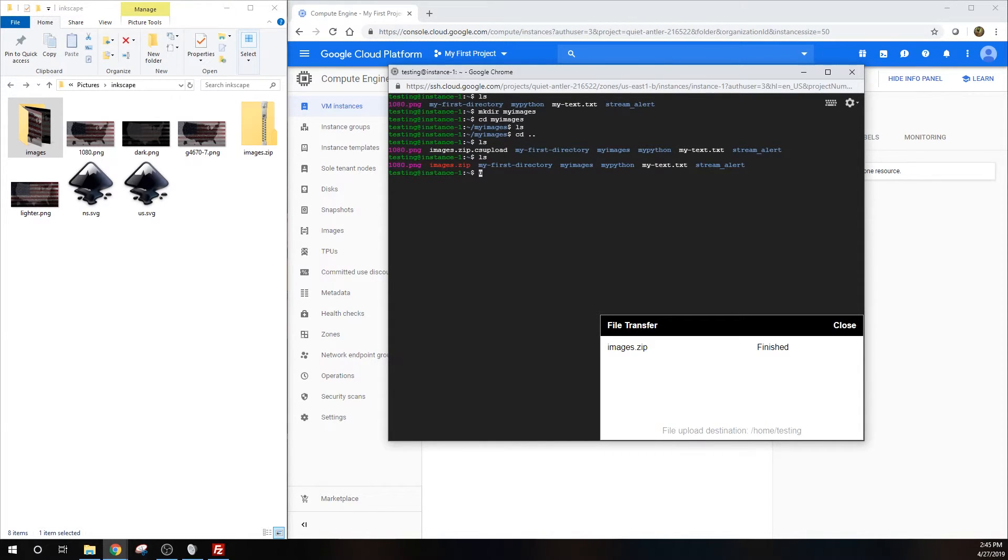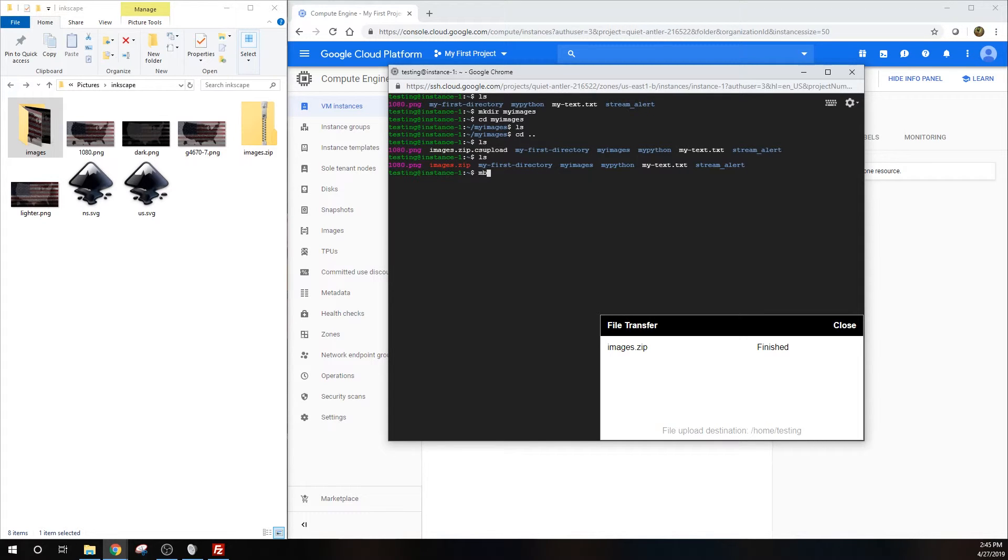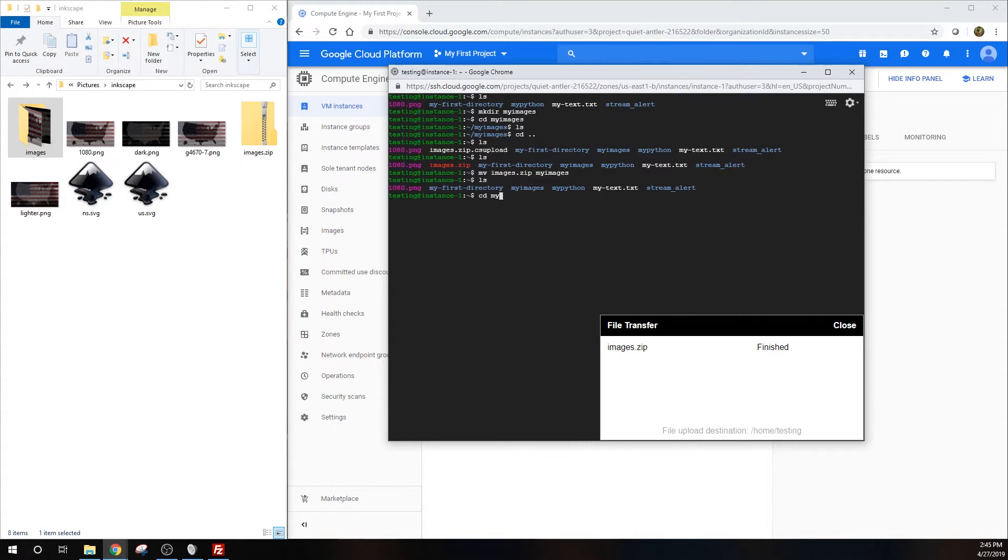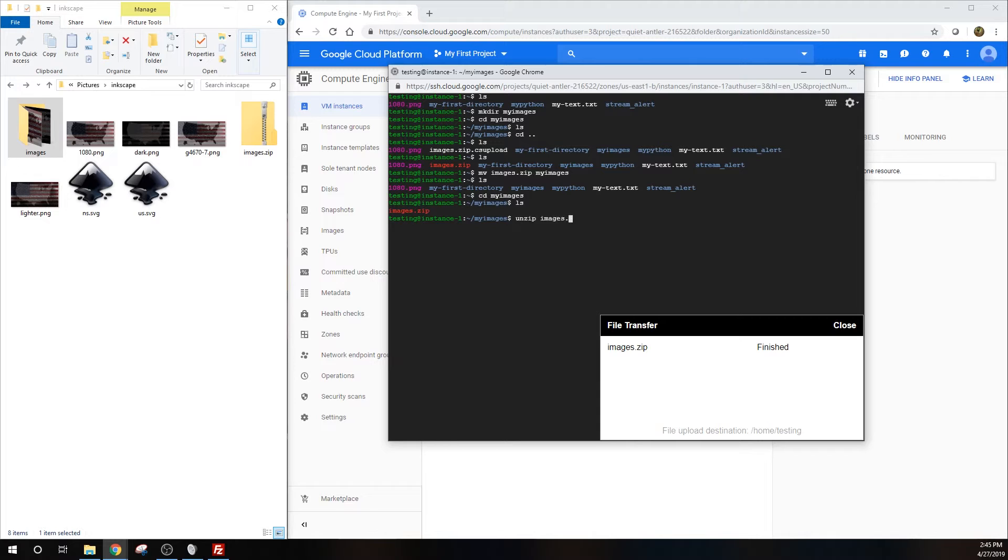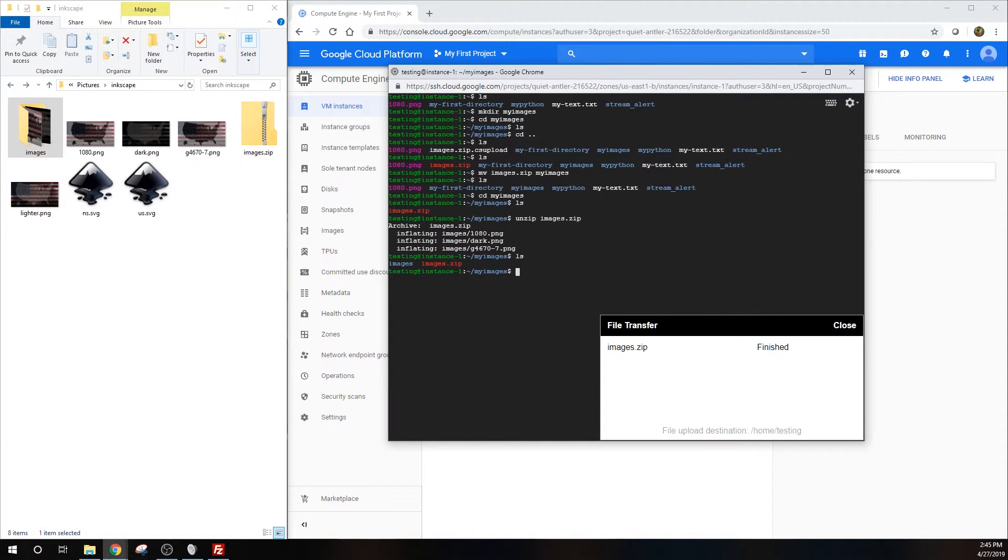Now that our compressed folder has been uploaded, we can move it by typing move images.zip and specifying which directory we want to move it to. Then if we cd to the directory, we can unzip it by typing unzip followed by the name of our compressed folder. Now we can see that we have our images uploaded.